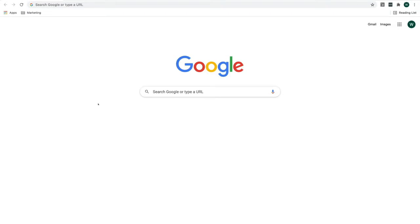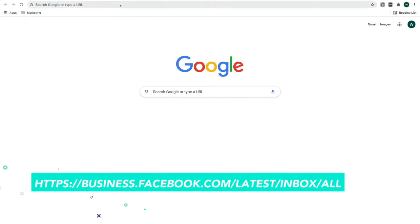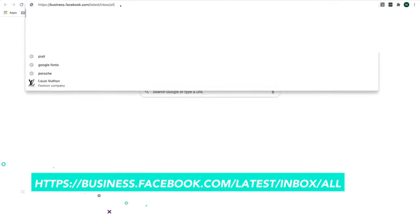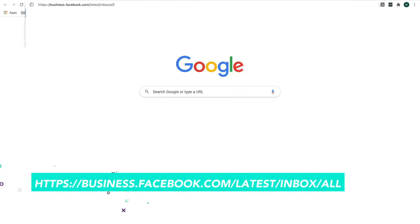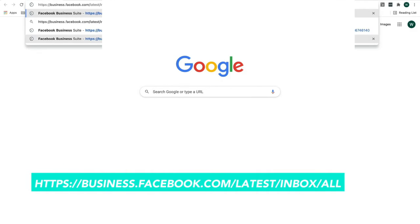Now everybody knows that there's actually an inbox in your Facebook account. It's real simple - just go to business.facebook.com/latest/inbox/all.